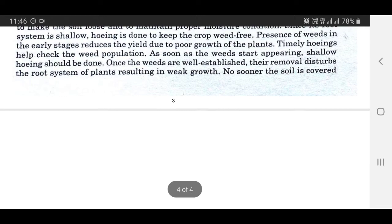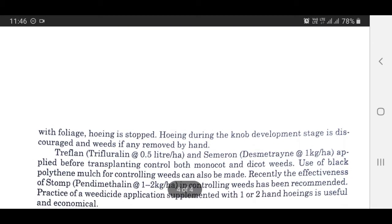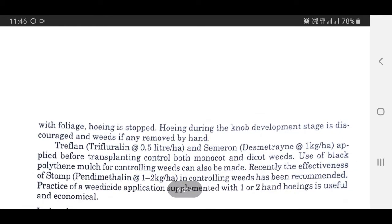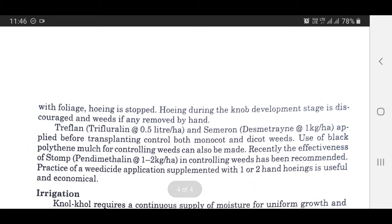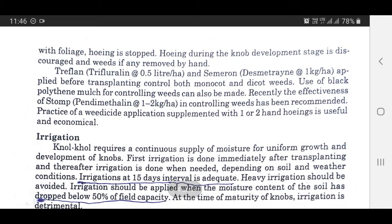No sooner the soil is covered with foliage, hoeing is stopped. Hoeing during the knob development stage is discouraged and weeds, if any, are removed by hand. Trifluralin at 0.5 liters per hectare and Simetryne (Desimetryne) at the rate of 1 kg per hectare, applied before transplanting, control both monocot as well as dicot weeds. Use of black polythene mulch for controlling weeds can also be made. Recently, the effectiveness of Pendimethalin at the rate of 1 to 2 kg per hectare in controlling weeds has been documented. Practice of herbicide application supplemented with one or two hand-weedings is useful and economical.